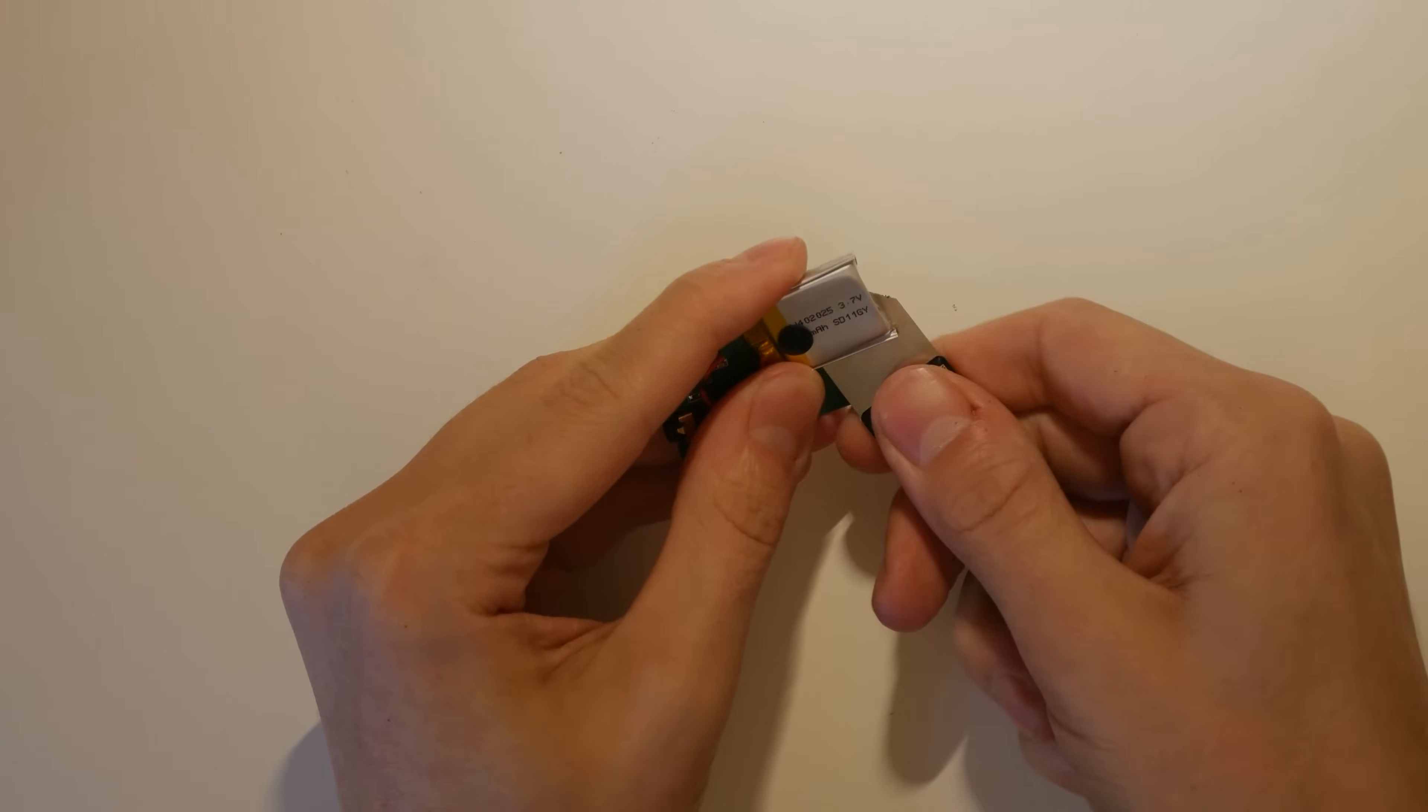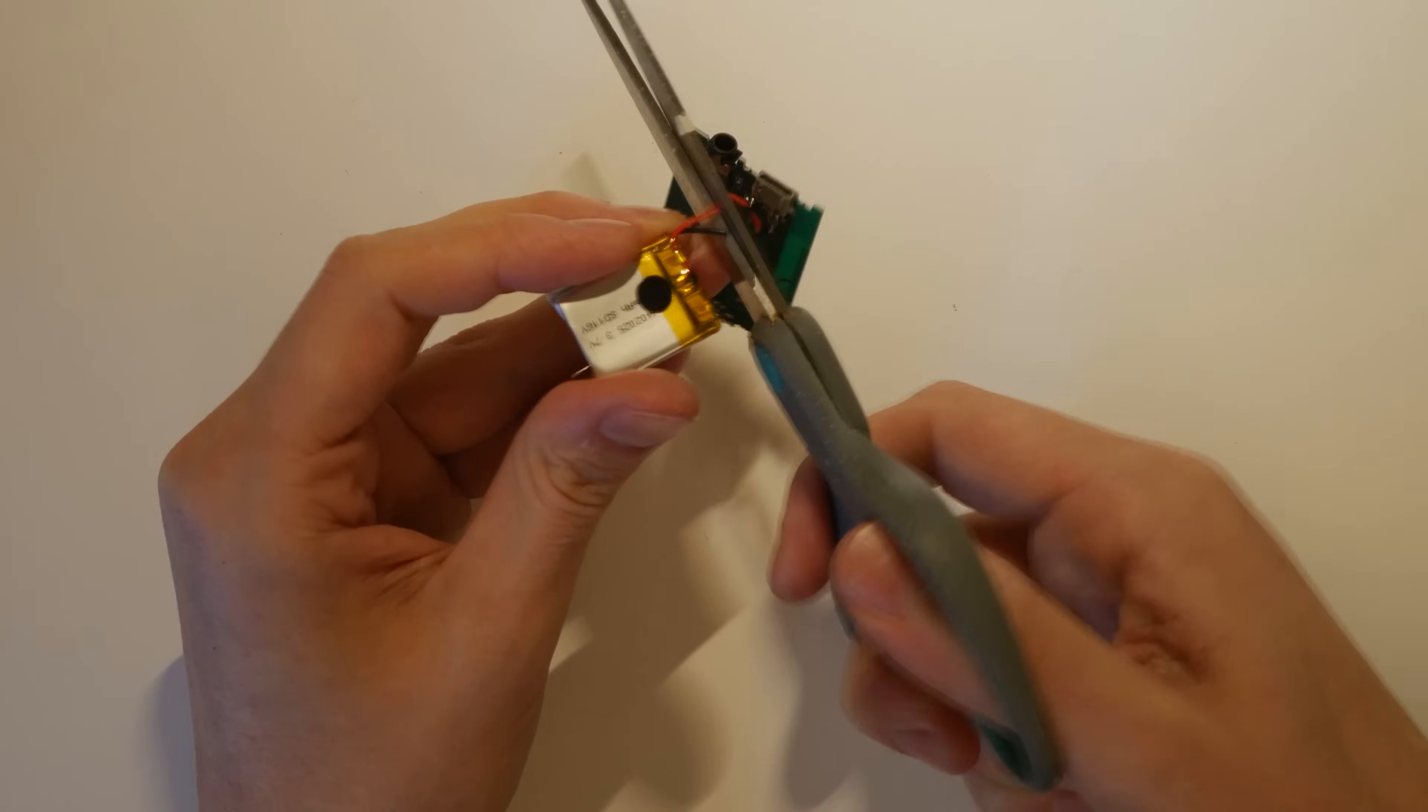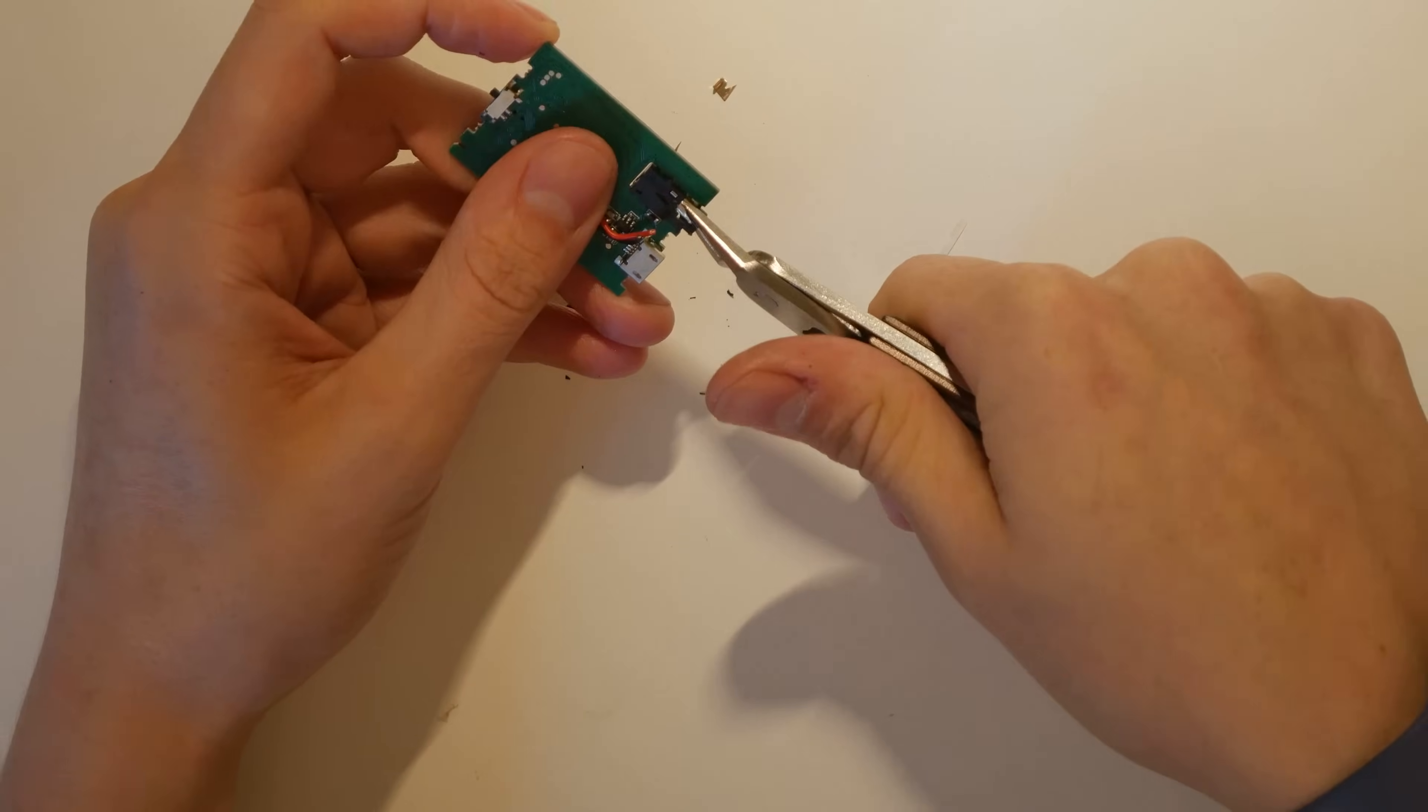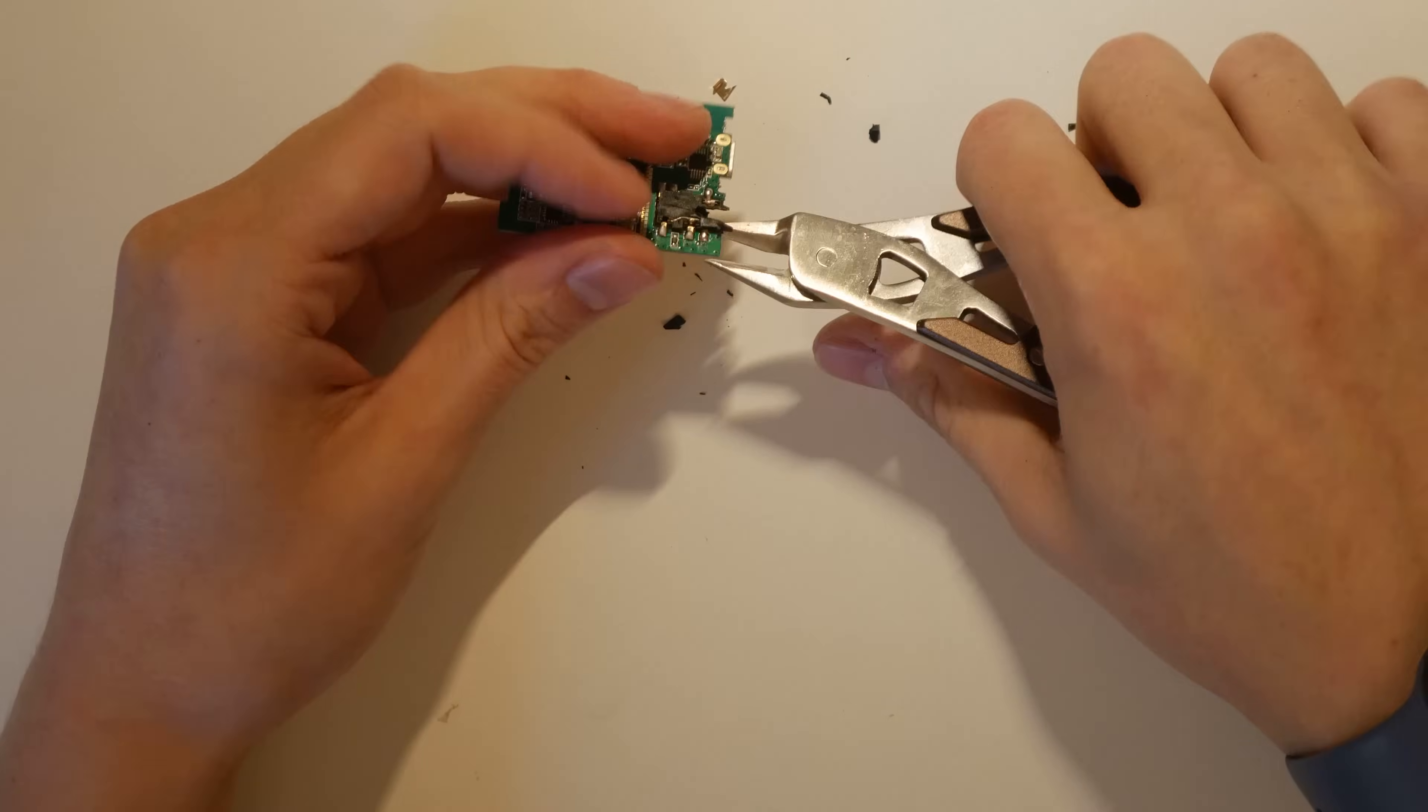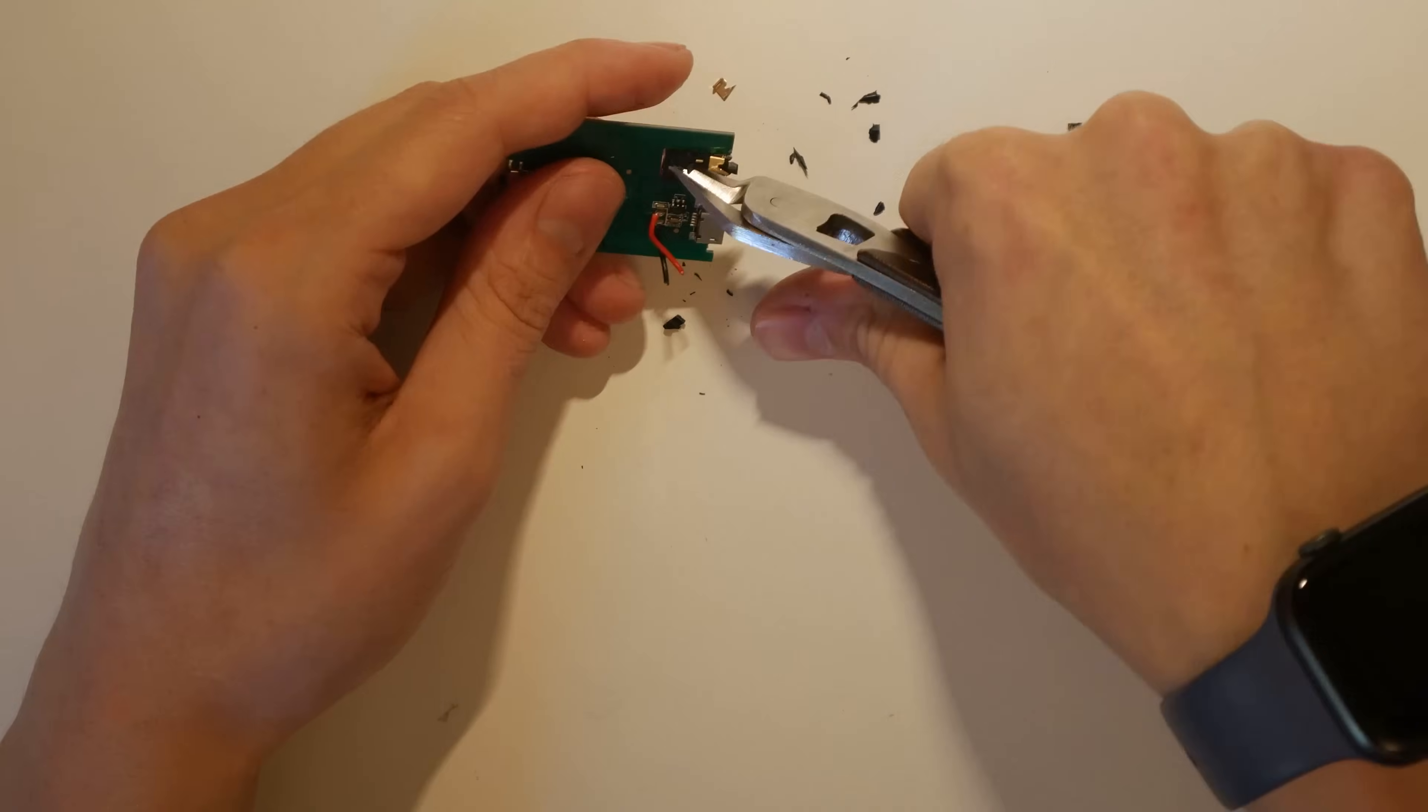Now that the board is exposed, I can delicately remove the battery. I then use a pair of cutters to remove the headphone jack. You must be very careful when doing this, as it's quite easy to rip the pads off the Bluetooth board.